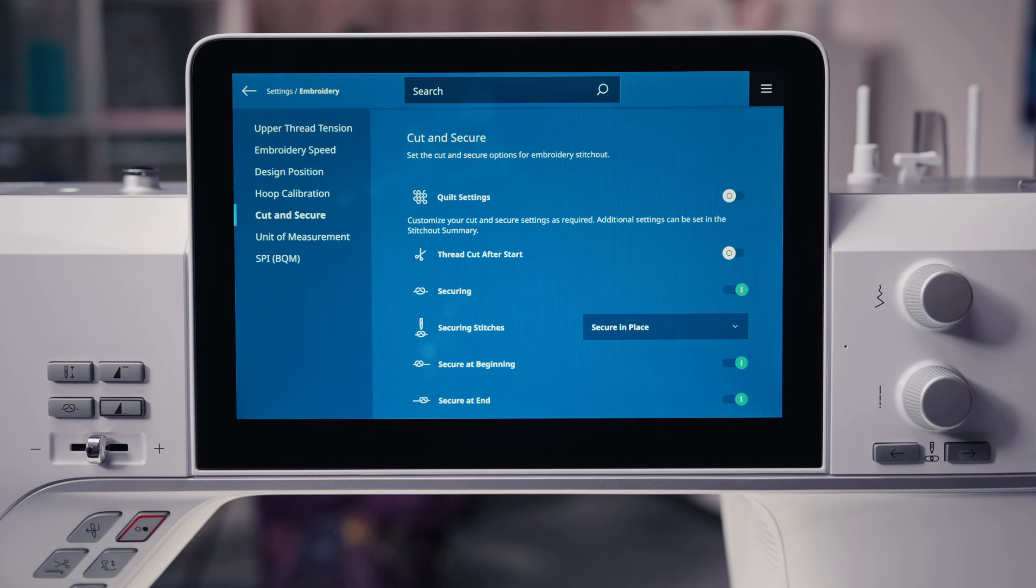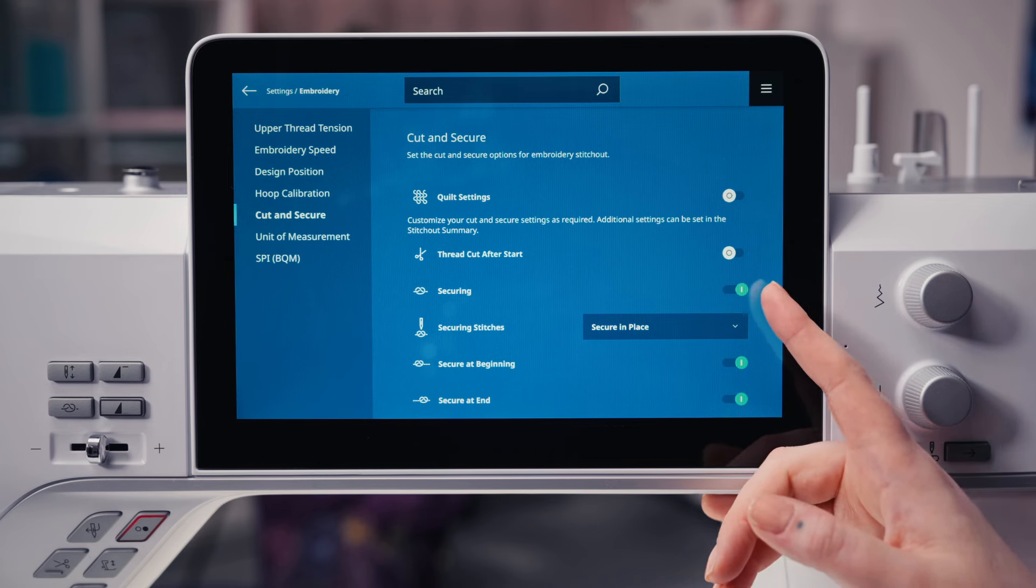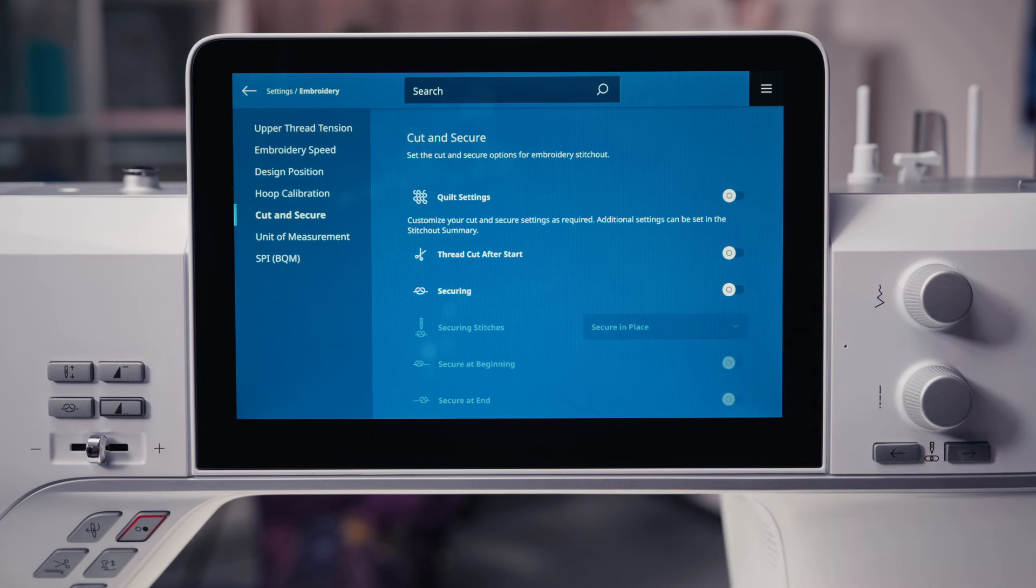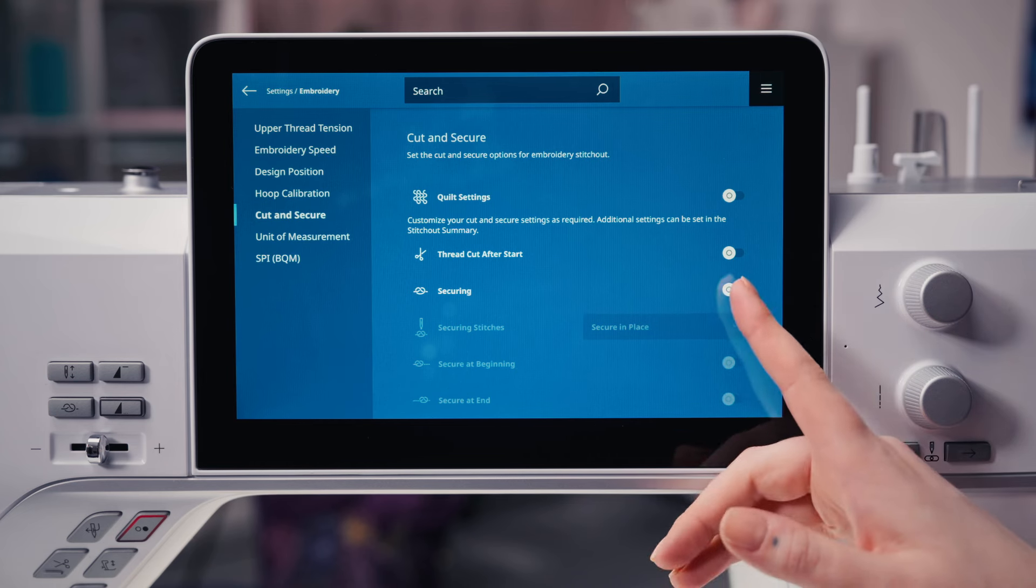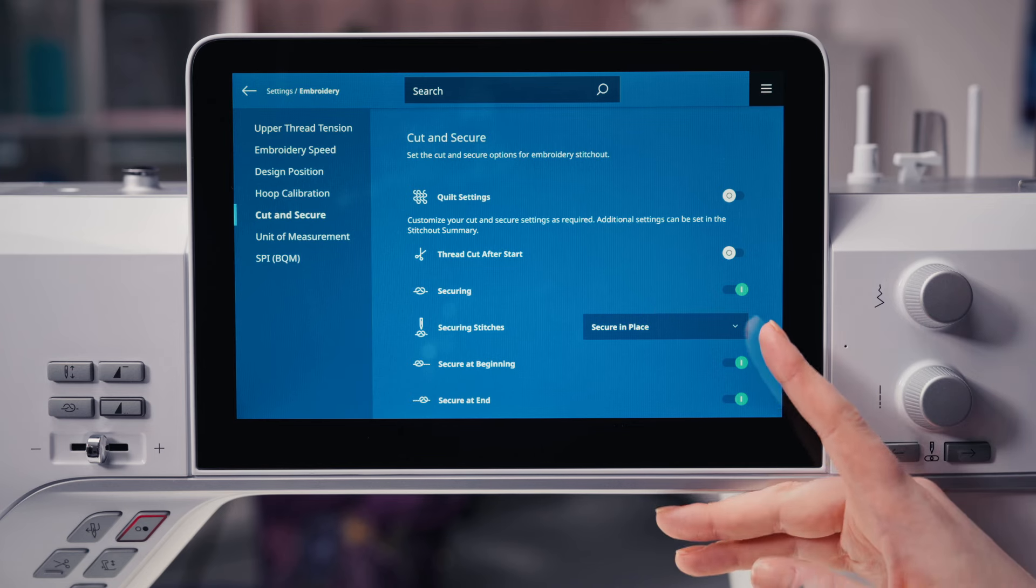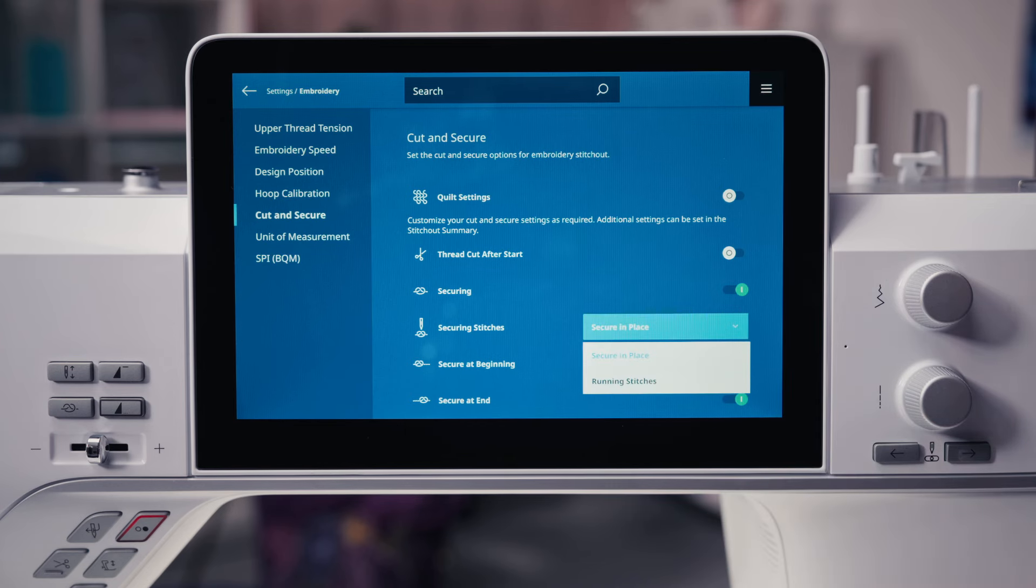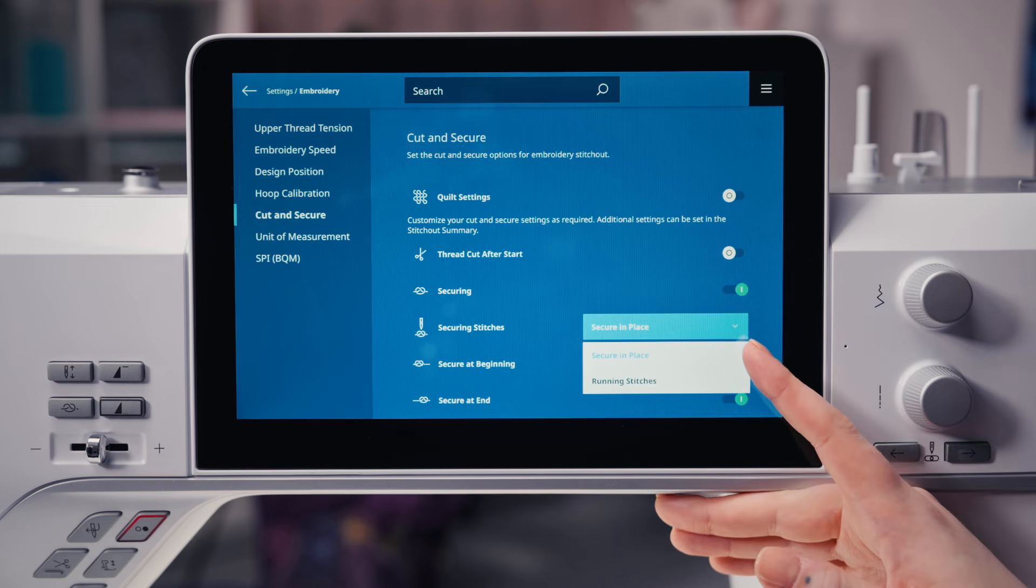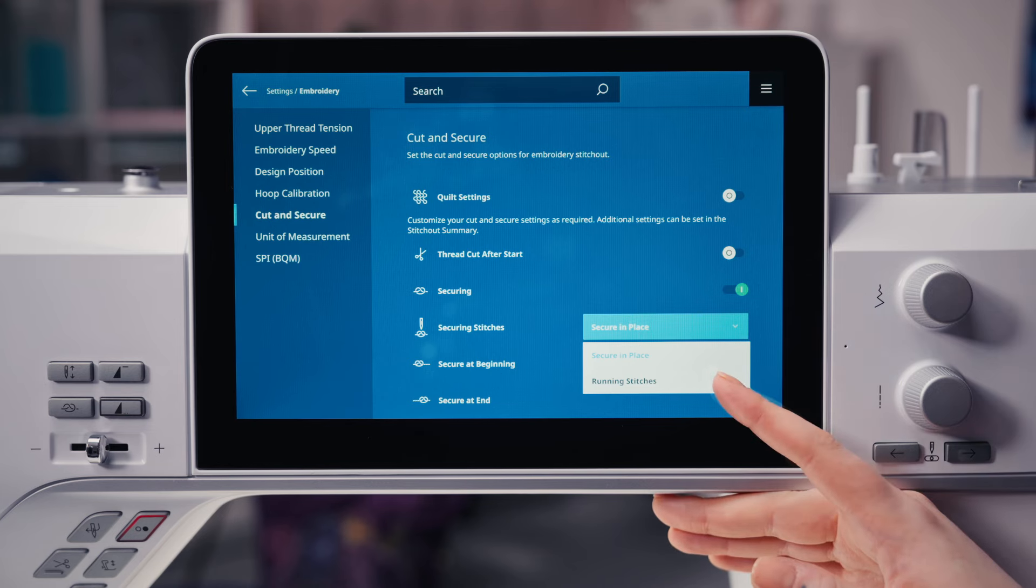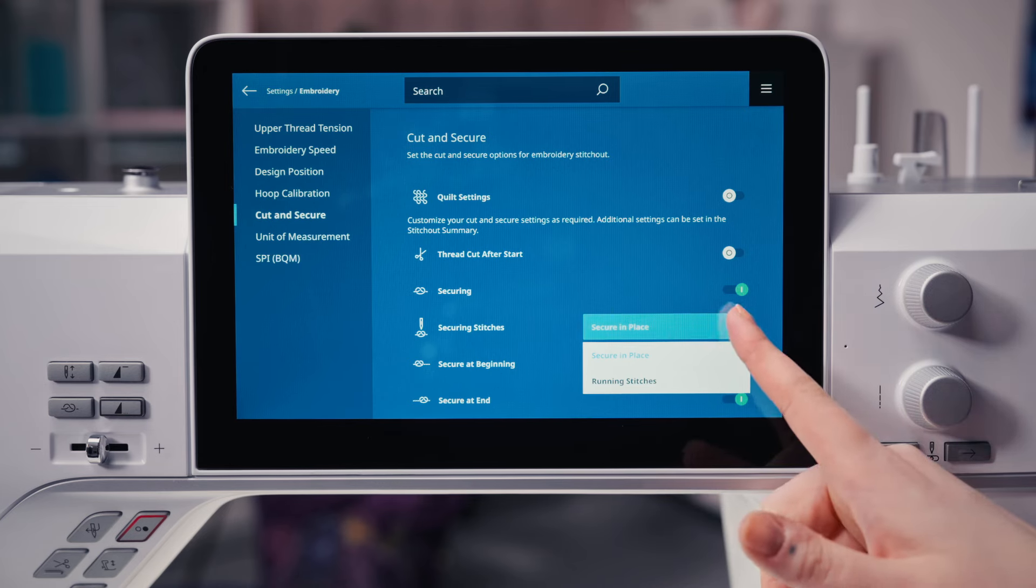When quilt settings are turned off, there are several options for perfect embroidery results. Securing will add stitches in place or running stitches. If the design includes programmed securing stitches, these will be sewn.